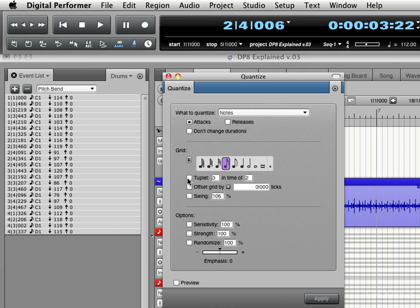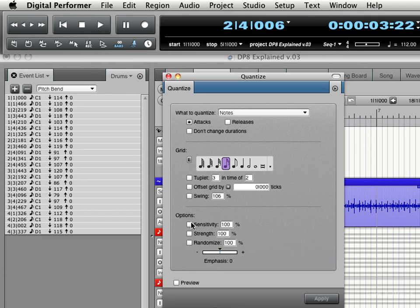We can optionally add triplets or make them triplets and offset the grid. We can add a swing value. We can preserve some of the human feel by using the strength parameter and we can randomize a bit and we will get into more of these parameters in other videos. But for now, I just want to do basic quantizing.